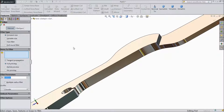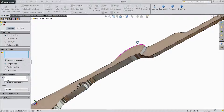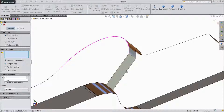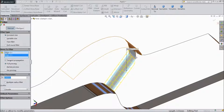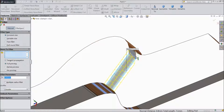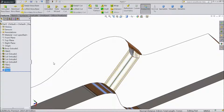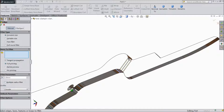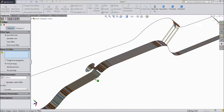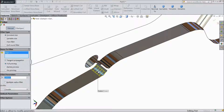Choose fillet, keep 0.4mm. And we will choose this one, this one, and inside also this. Click ok. Again choose fillet, select 1mm, and select near to this circle. Ok.